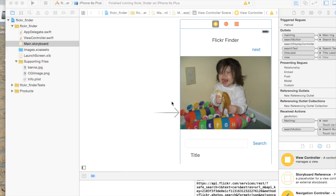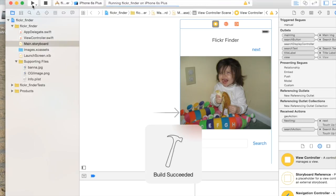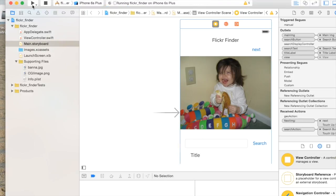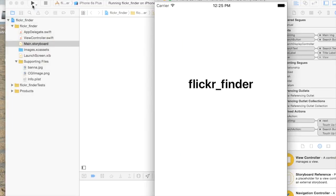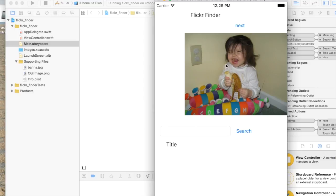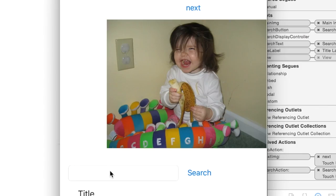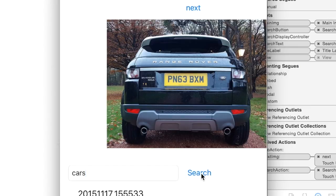In this tutorial, I'm going to show you how to connect to the Flickr API and write code that will allow you to search for a photo based on a keyword. So I have a little search field and I'll put in something like cars, hit search, and a random one shows up.